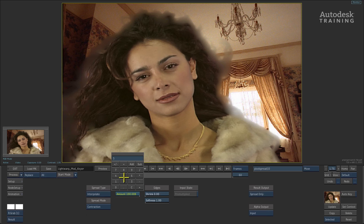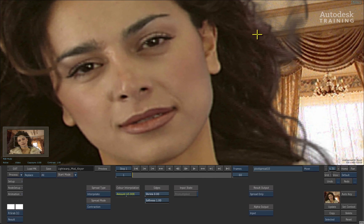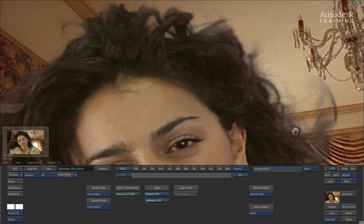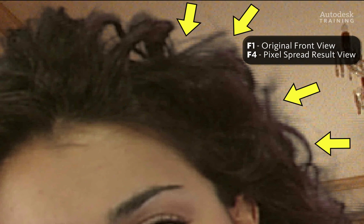We'll drop the value back to 45%. You can tweak the edges and softness sliders to see the effects you get, but I'll leave the shrink at 0 and the softness at 1. Zoom in tight into the image with the navigation controls and bring your attention to the edge detail. If you press the F1 keyboard shortcut, you will see the original front input without the pixel spread effect. Press the F4 keyboard shortcut to see the result with pixel spread and you can see the difference.